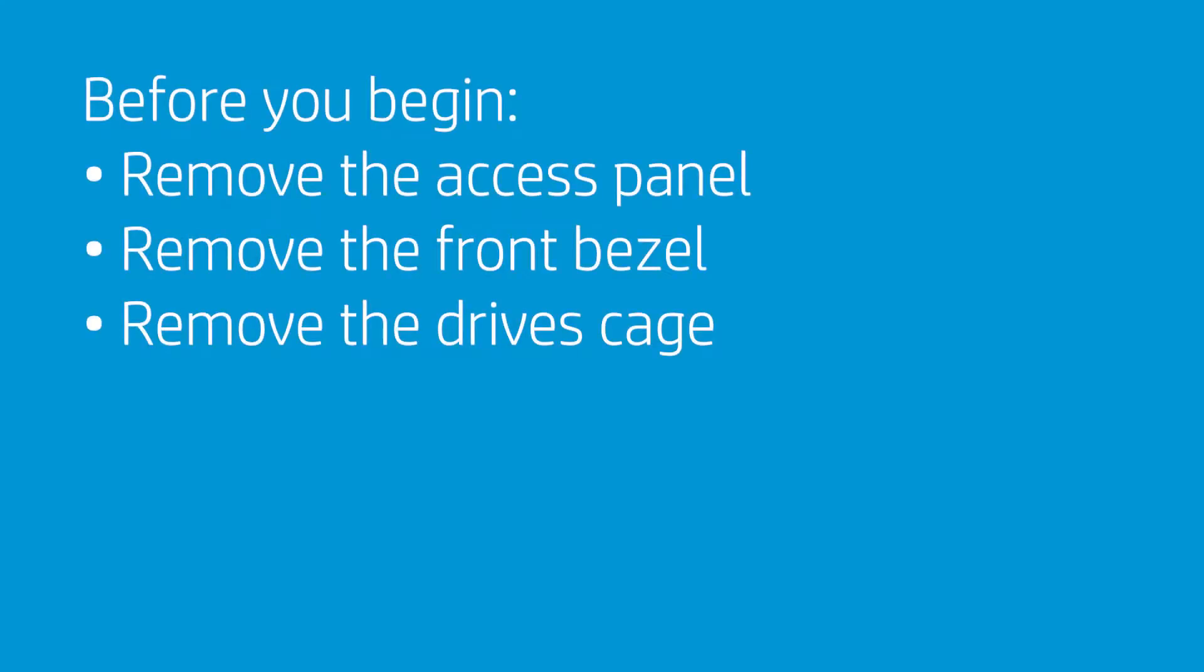Before you begin, remove the access panel, the front bezel, and the drives cage.